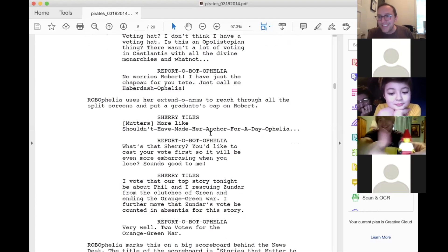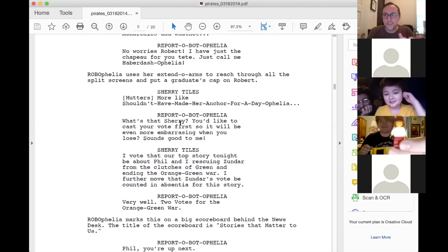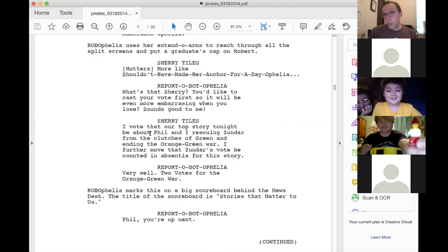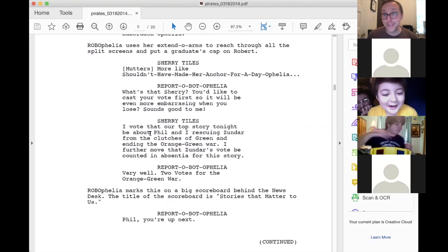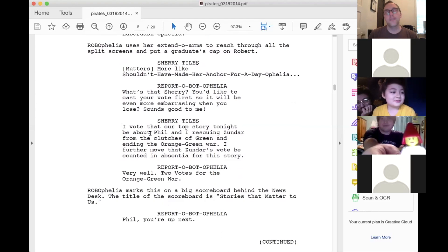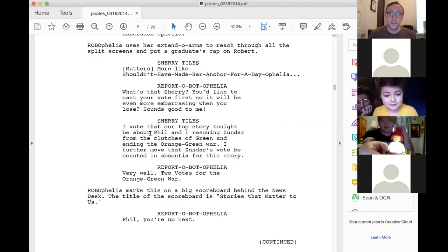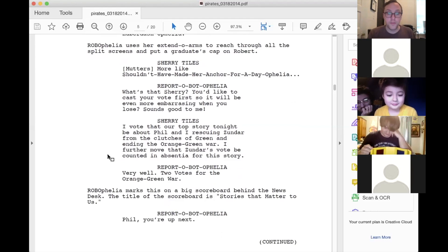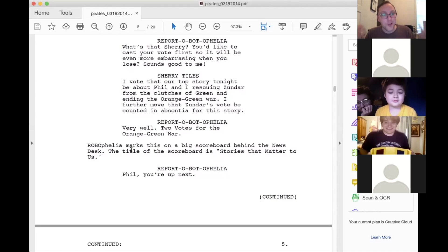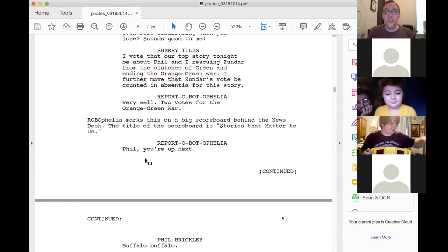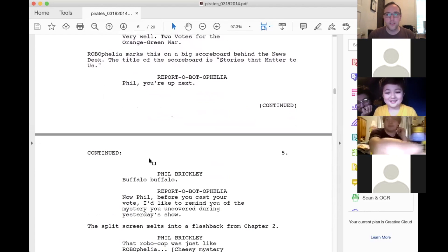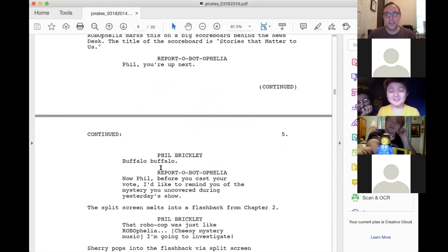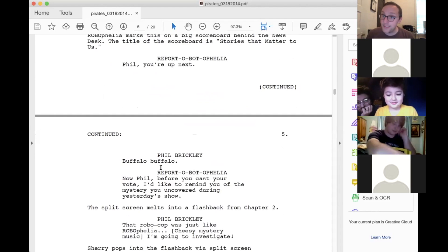Report about Ophelia. What's that, Sherry? You'd like to cast your vote first so it will be even more embarrassing when you lose. Sounds good to me. Sherry Tiles. I vote that our top story tonight be about Phil and I rescuing Zundar from the clutches of green and ending the orange green war. I further move that Zundar's vote be counted in absentia for this story. Report about Ophelia. Very well. Two votes for the orange green war. Robophelia marks this on a big scoreboard behind the news desk. The title of the scoreboard is of course, stories that matter to us. The tagline of night that is at nine. Report about Ophelia. Phil, you're up next. Phil Brickley. He thinks he's blending with a crowd of buffalo so he's just like, buffalo, buffalo? Report about Ophelia. Now, Phil, before you cast your vote, I'd like to remind you of the mystery you uncovered during yesterday's show. And so this would be a flashback to chapter two when Phil Brickley realizes that Kapoor, the actor in the show police show, which is a fake television show within the world of nightly news at nine, looks exactly like Report about Ophelia. And that's super suspicious. So if you remember, he thought that was weird.